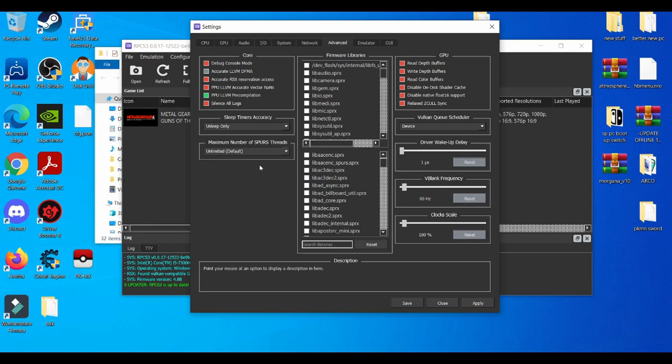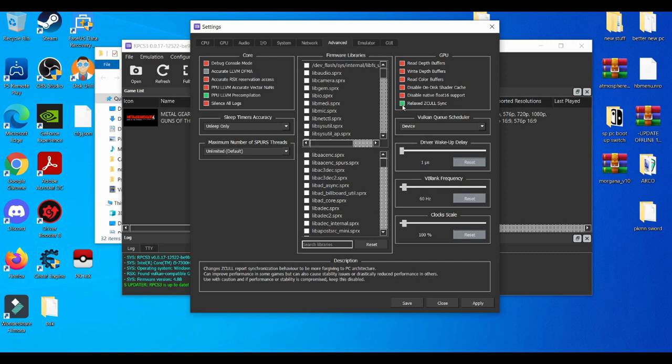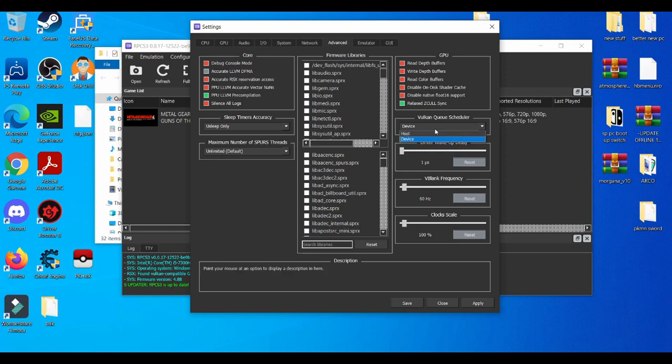For me, on the lower-end side, some settings might not work for me, same as somebody who has the latest graphics card. So do keep in mind these settings—take these settings with a grain of salt.